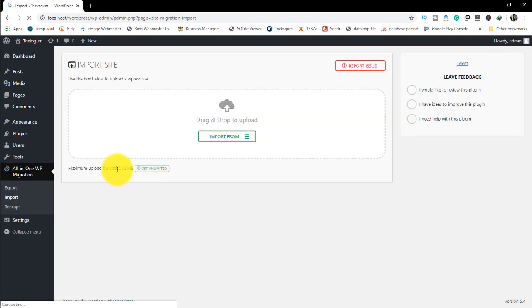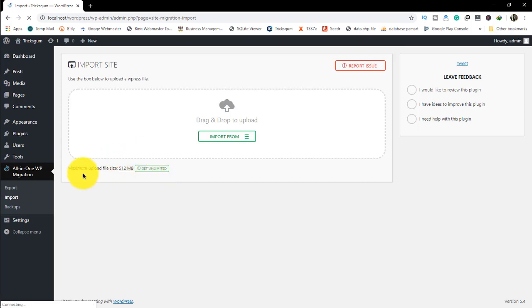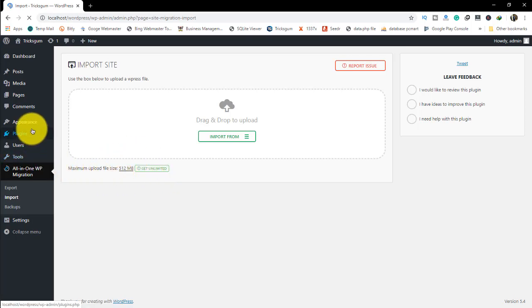I'm going to import to show you that I have 512 MB as the maximum upload limit.